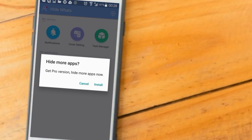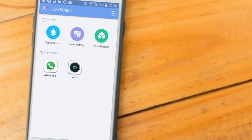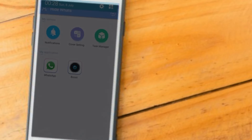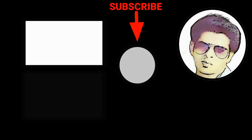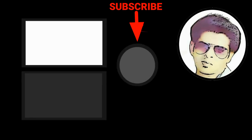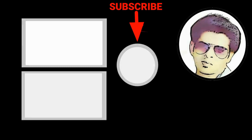We will have a pro version and a free version. We will have WhatsApp in the free version.